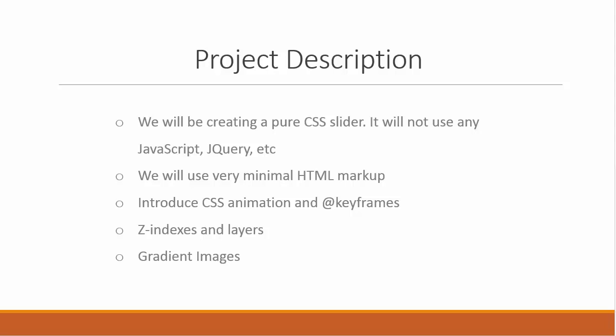We're going to use a very minimal HTML markup, and we're going to introduce CSS animation and keyframes. The next video will actually be kind of an introduction to keyframes, which allow us to do animation using CSS.